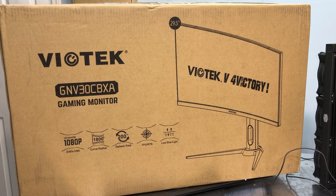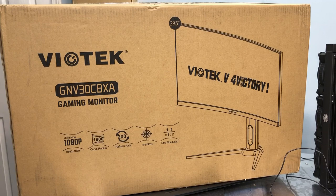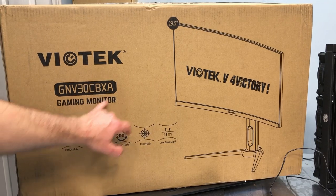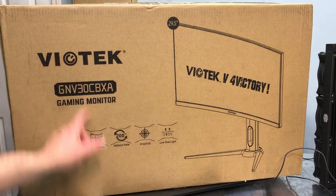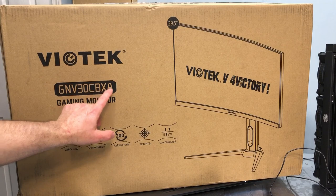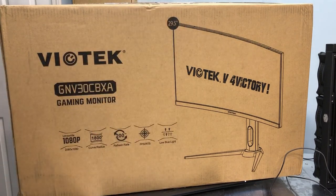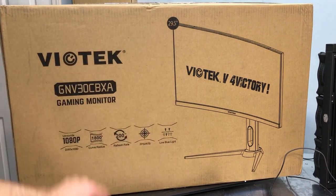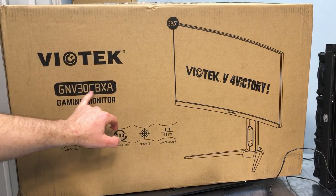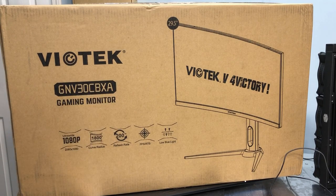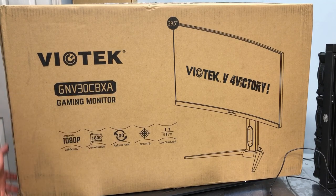Alright, so for all of you viewers at home, which is pretty much everybody, this is a gaming monitor. It's a GNV30CBXA. Although it says 29 and a half inches, it's got 30 in the part number, so I'm just going to call it a 30 inch monitor.